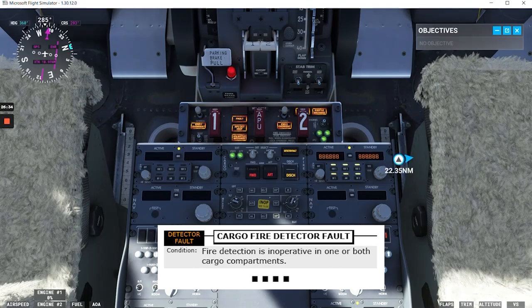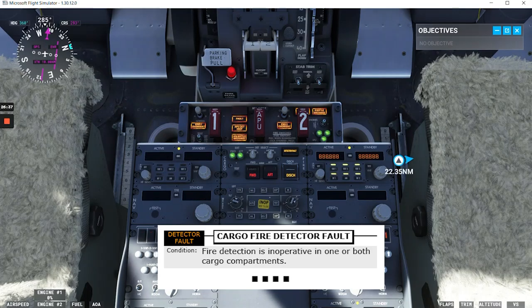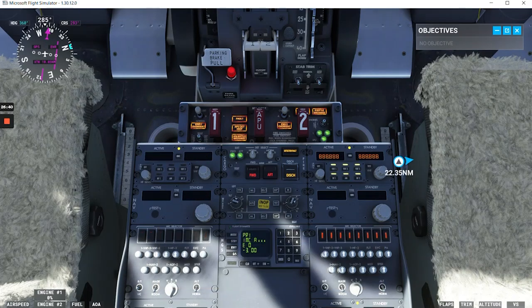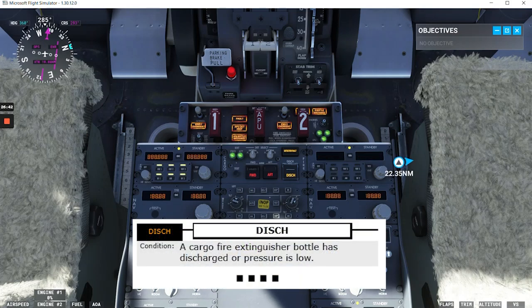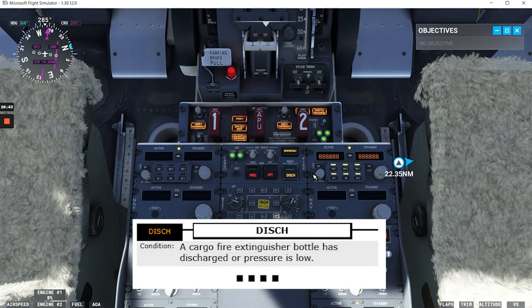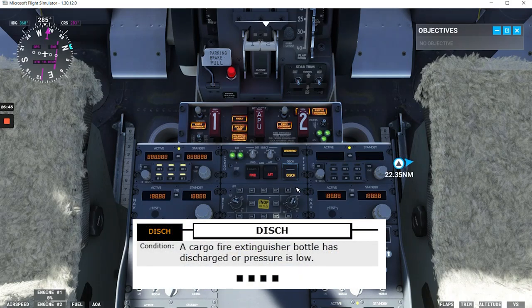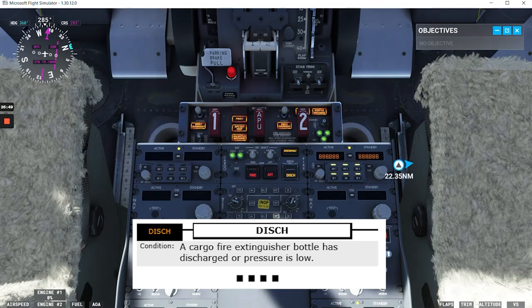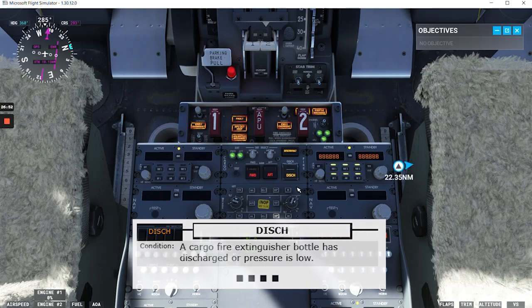Something to mention here: this light does not trigger the master caution system annunciator. Next we have the discharge light, is this one here. Condition: a cargo fire extinguisher bottle has discharged or pressure is low. And that's the end of the checklist.